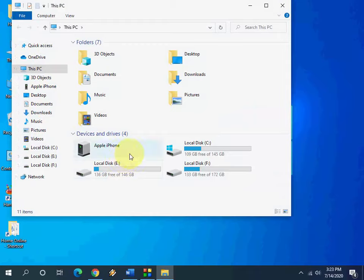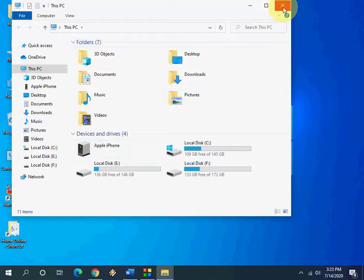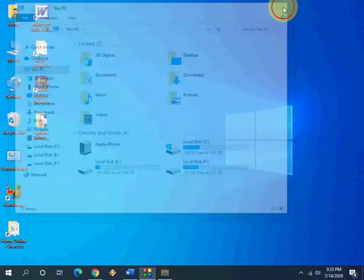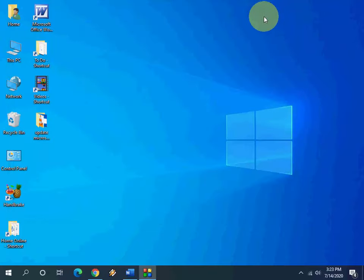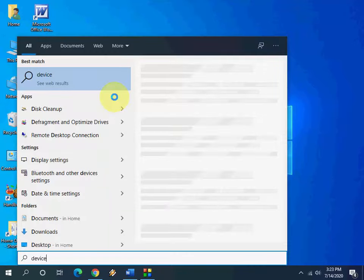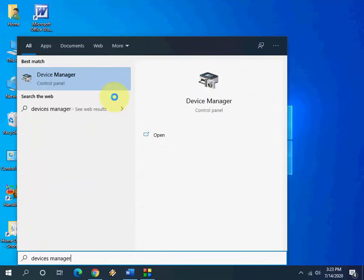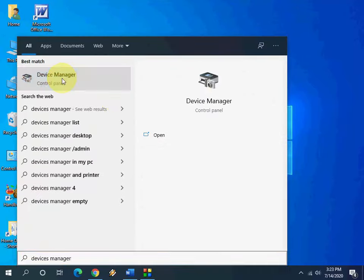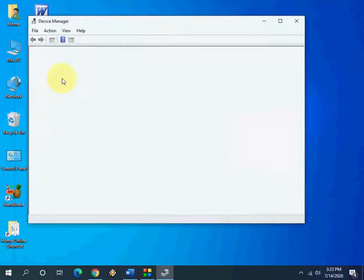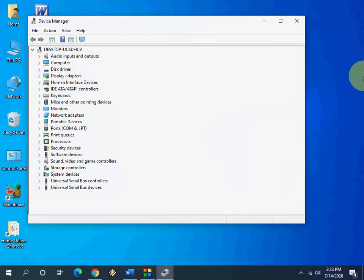If you don't find iPhone in your Windows Explorer, or if you find it but there are no files or images showing, then you need to fix this problem by going to your device manager. So go to search and type device manager.